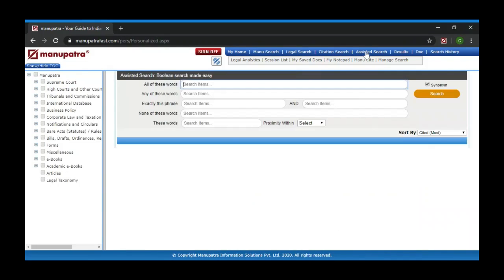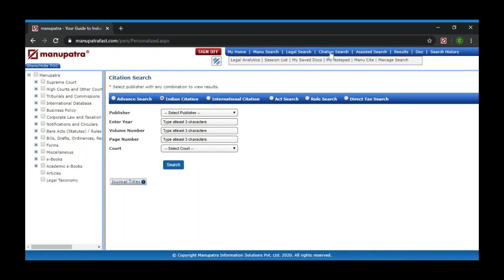SSH Search is similar to Manu Search. The only difference is you don't have to use any Boolean parameters or characters — you just type in any of the blanks we have given as an option. The last search type we have is Citation Search — let me show you an example.